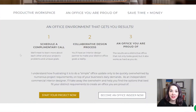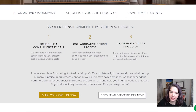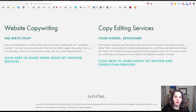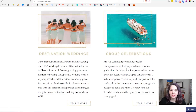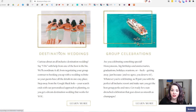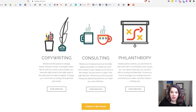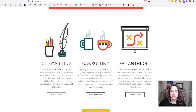Looking at those websites again: Tina shows how she can work with people by explaining her process — you schedule a call, go through the process, and then have an office you're proud of. Kim's business has two offers: website copywriting and copy editing services, and you can click to learn more about each from the homepage. Ashley has two outcomes: destination weddings and group celebrations, so depending on which you're interested in, you can click to find out more. And Christy lists her three specializations — copywriting, consulting, and philanthropy — so at a quick glance you can see all three categories.